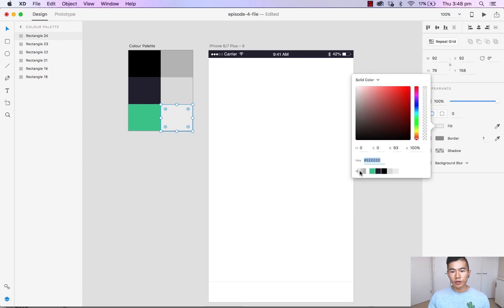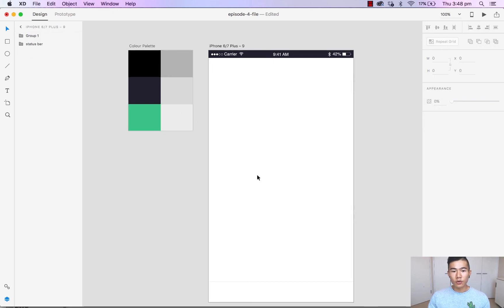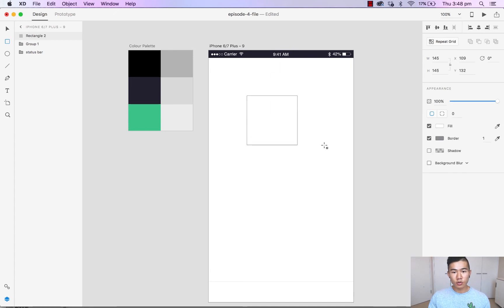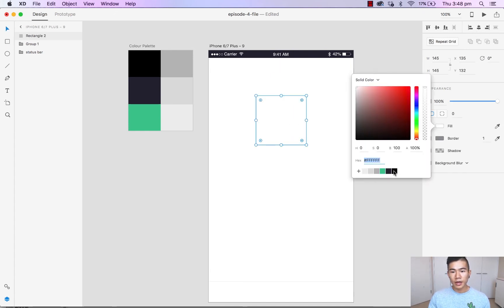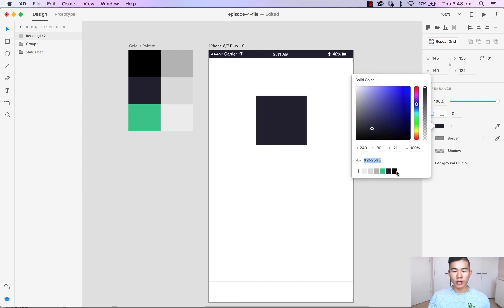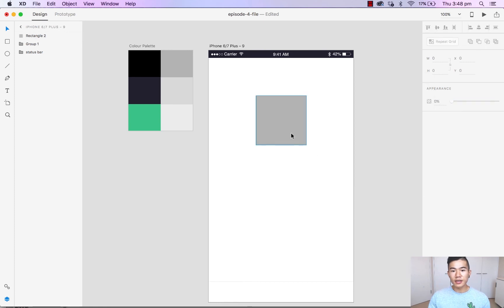Now if you want to start using your palette, we can quickly just draw a square and head over to your fill. By clicking on the colors it will quickly toggle to the color that you desire.